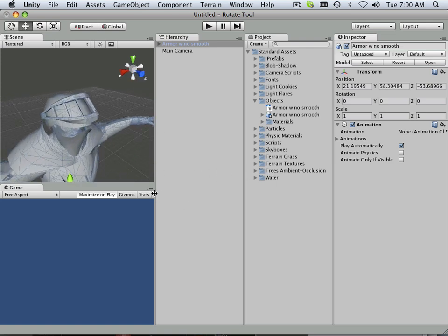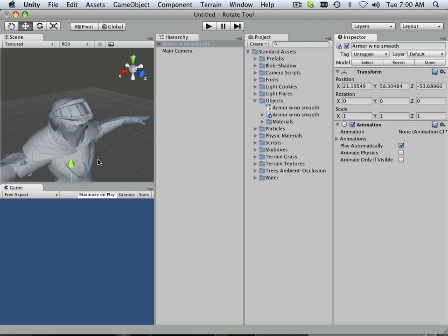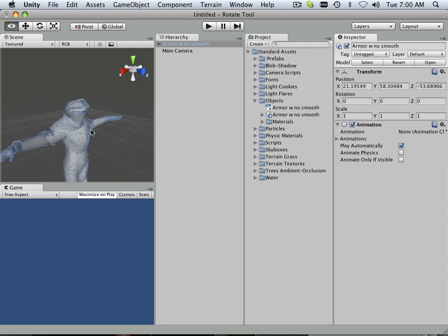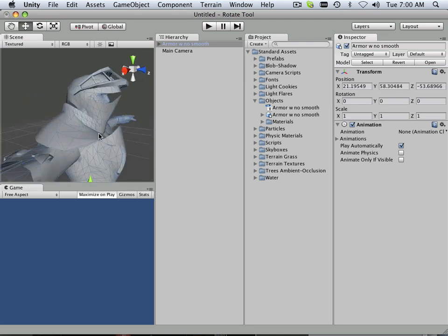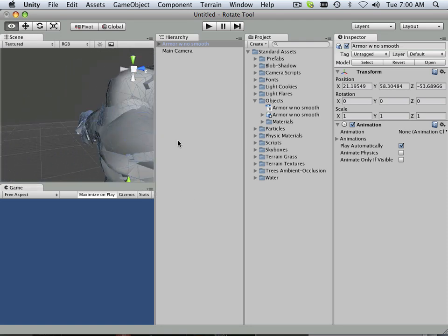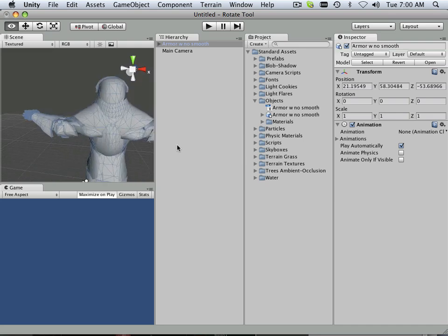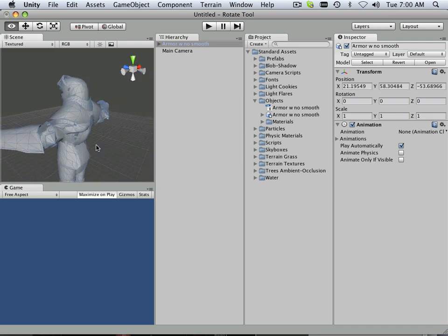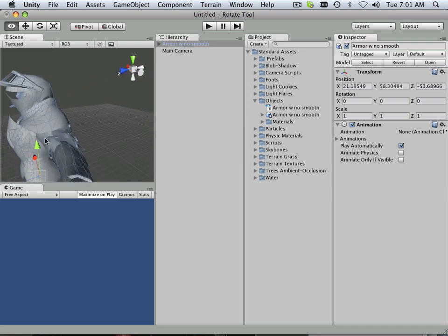It triangulates the model for you. It has to be triangulated.